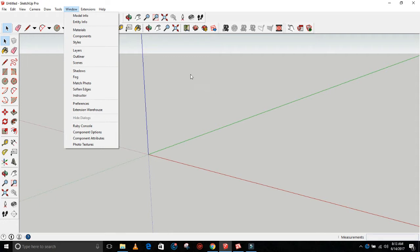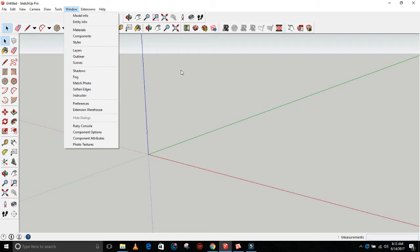So open that program, and then what you need to do once you download your file of components is extract the file. You have to unzip the file so that you can put the components into SketchUp. If you need help doing that, there's lots of YouTube videos that will help you. Maybe I'll put some in the members area, or get somebody that knows how to unzip folders. It's simple to do once you understand the concept, but I'm not going to go into that in this video.